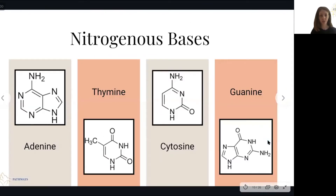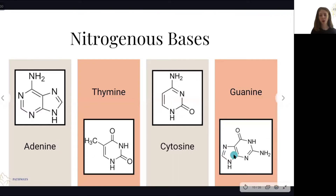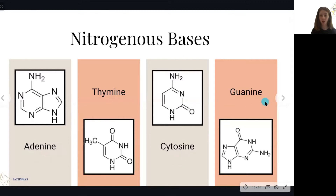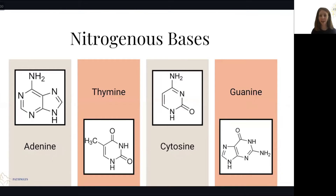Let's talk a little bit more about what nitrogenous bases are. These seem super complicated, but let's focus on the bigger ideas. The four types are called adenine, thymine, cytosine, and guanine. You might want to pause the video and try repeating those back, because they are a little bit of weird words.